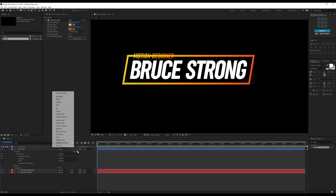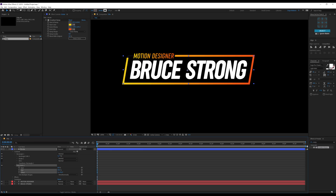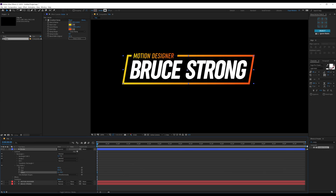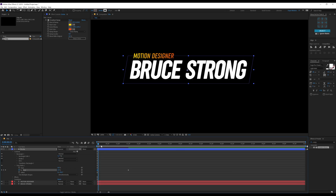The last thing we need to add is a trim path onto the stroke. Go into Add and add Trim Paths. Bring the End property a bit low and adjust the offset — around 85 should work. That looks great, so now we have our stroke ready to go. Now let's animate our stroke. Go to around 1 second and 30 frames, create a keyframe on the End property, go back to 0 and set this to 0. So now we have a pretty simple animation.